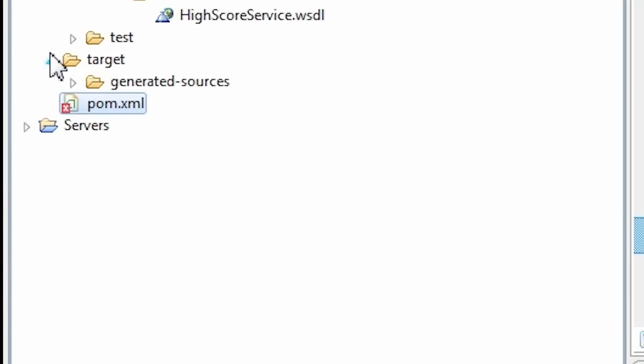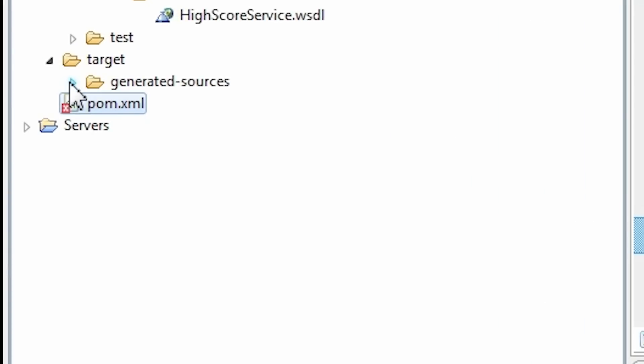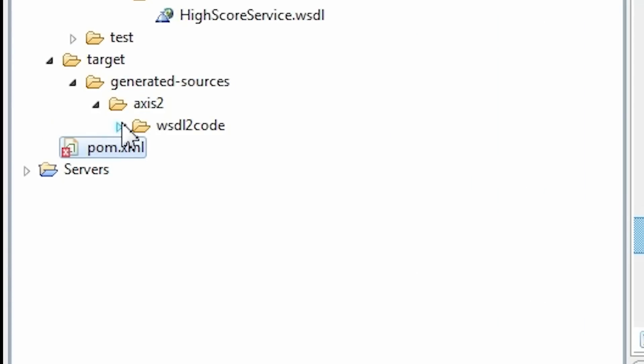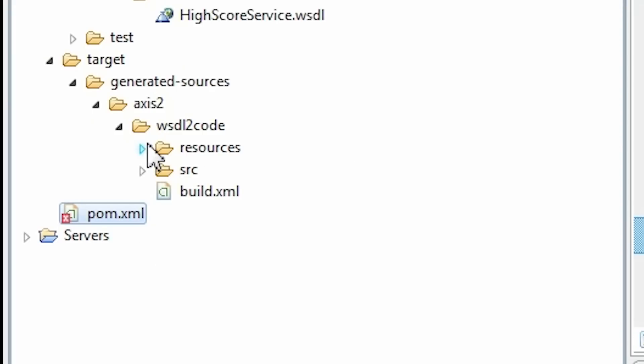Take a look at your target folder. We have a service.xml file generated.